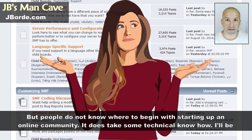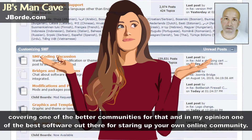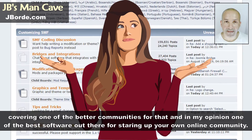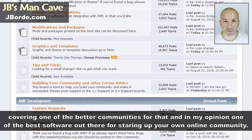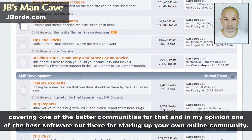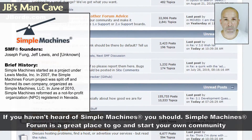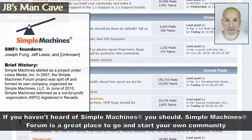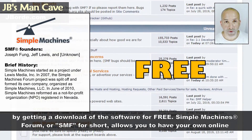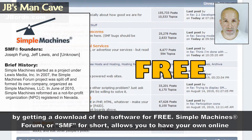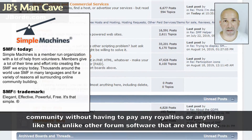Having your own online community is great. Some people do not know where to begin with starting one — it does take some technical know-how. In my opinion, one of the best software options out there is Simple Machines Forum. If you haven't heard of Simple Machines, you should — it's a great place to start your own community by downloading the software for free.